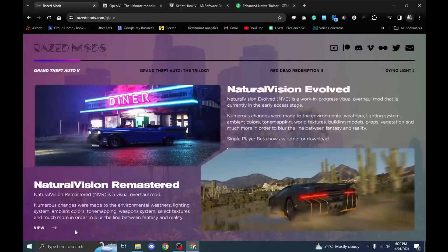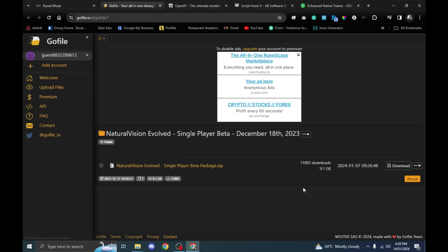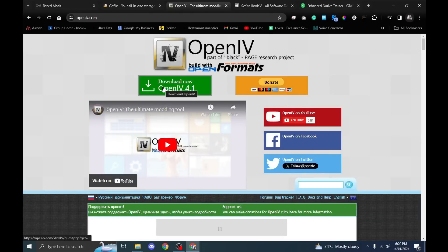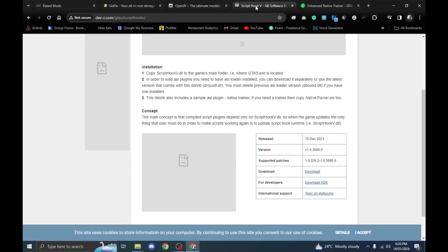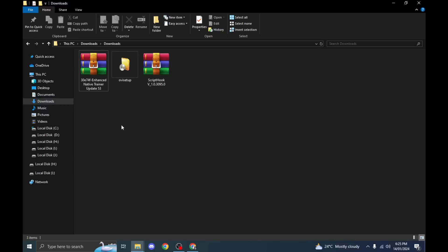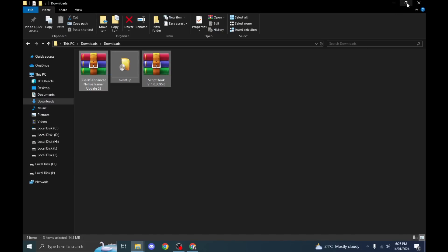You can go to Natural Vision Evolved in GTA 5 and hit the download button. The file is around 9 GB, so you can download it from here. Then you have to download OpenIV if you are using mods for the very first time, and then the Script Hook V file from here. You also need a native trainer. Once you have downloaded all four files, you can start installing the mod.